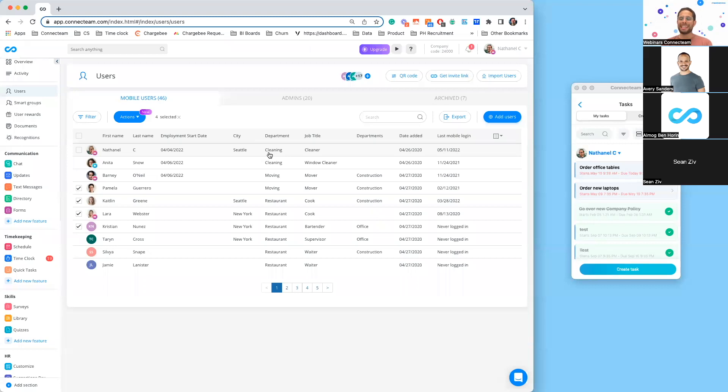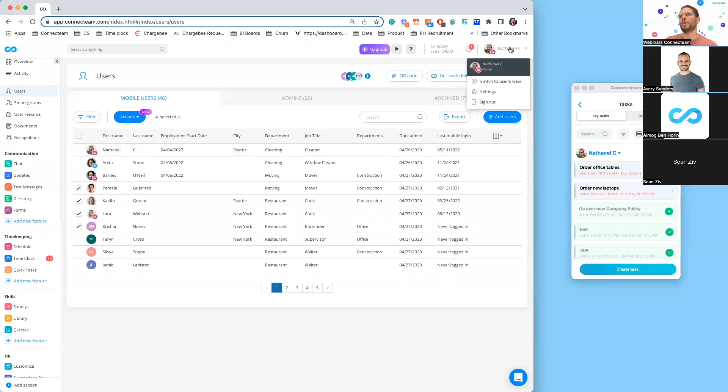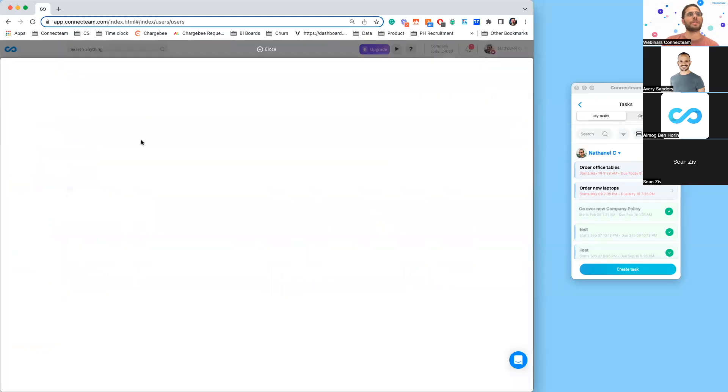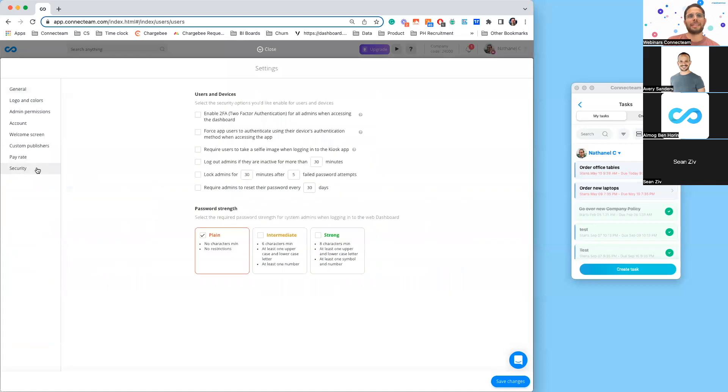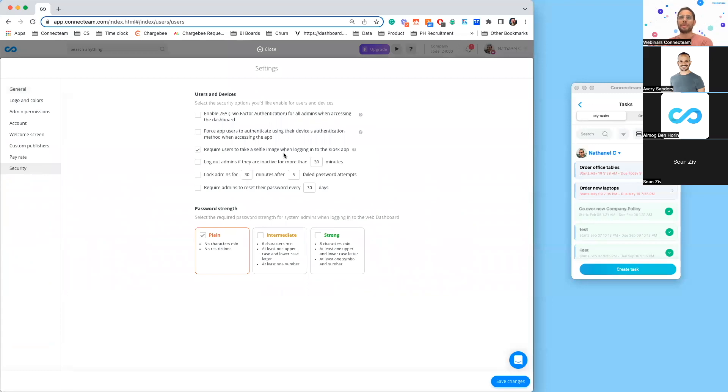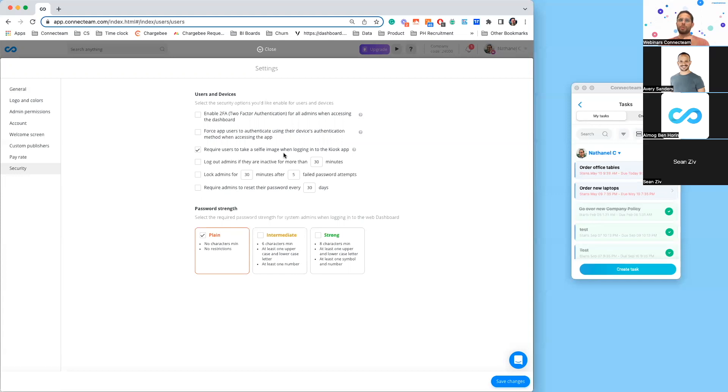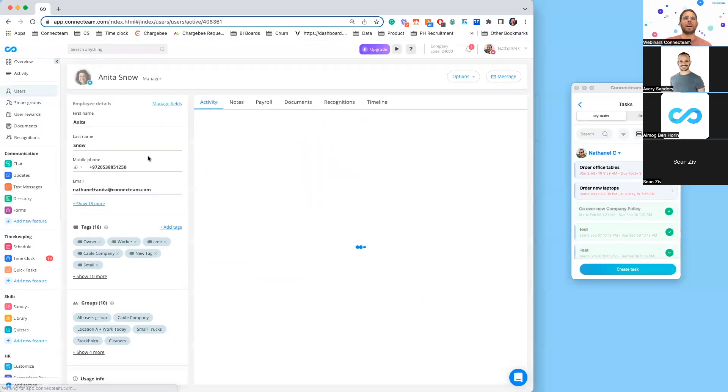One of the last features I want to mention is if you have the kiosk application. Now if you click on settings here and then security, we can actually require users to take a selfie when logging into the kiosk app. A lot of managers were worried that employees are maybe buddy punching or sharing their logins. Now we can actually require employees to take a selfie and you would then be able to see it under their user activity.